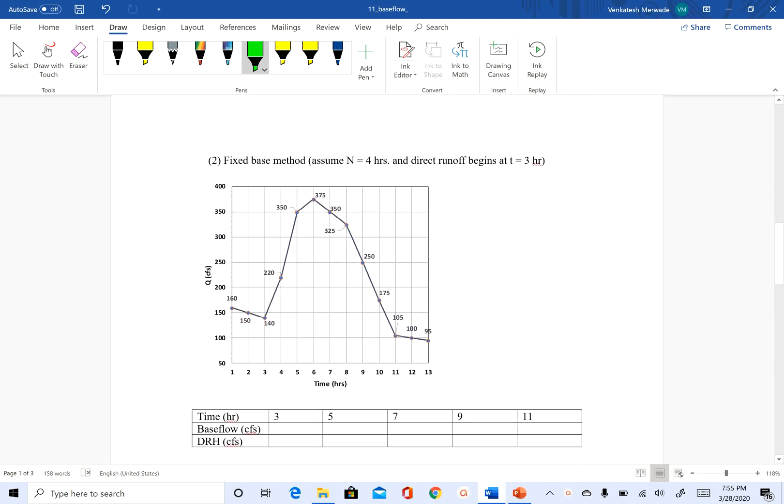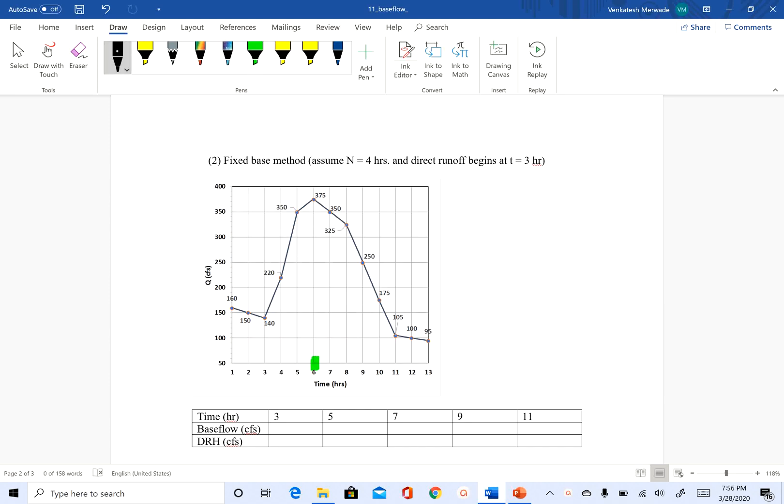So in fixed base method what we do is we extend the slope of pre-event flow until we hit the time to peak. So the time to peak is at 6 hours. So what I'm going to do is I'm just going to extend this line until t equal to 6 hours like this.